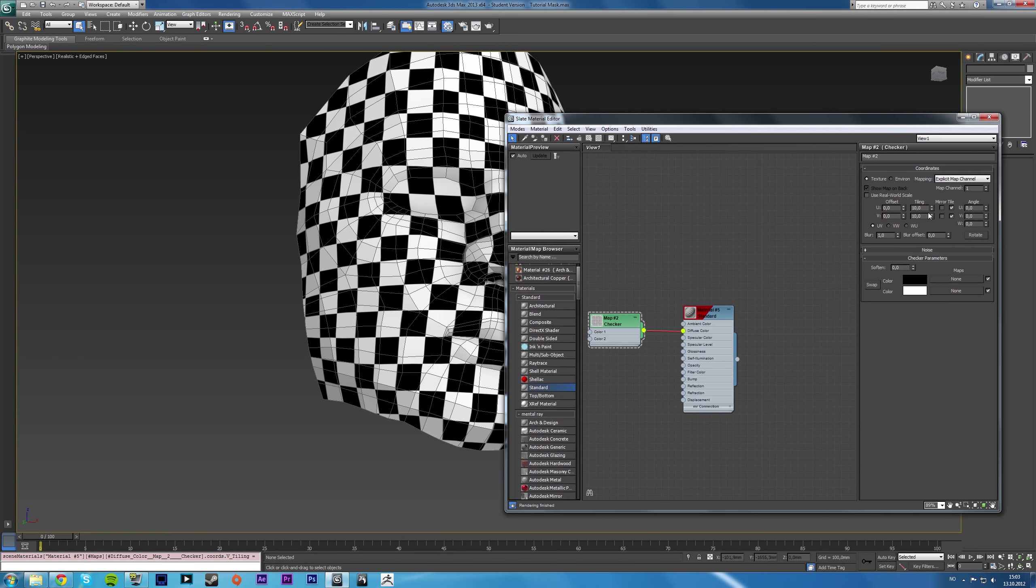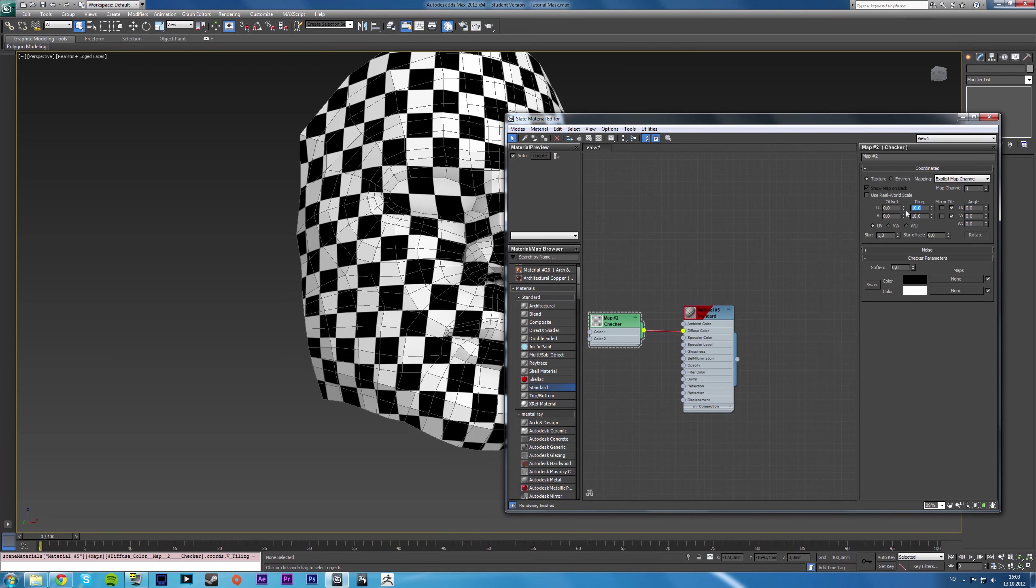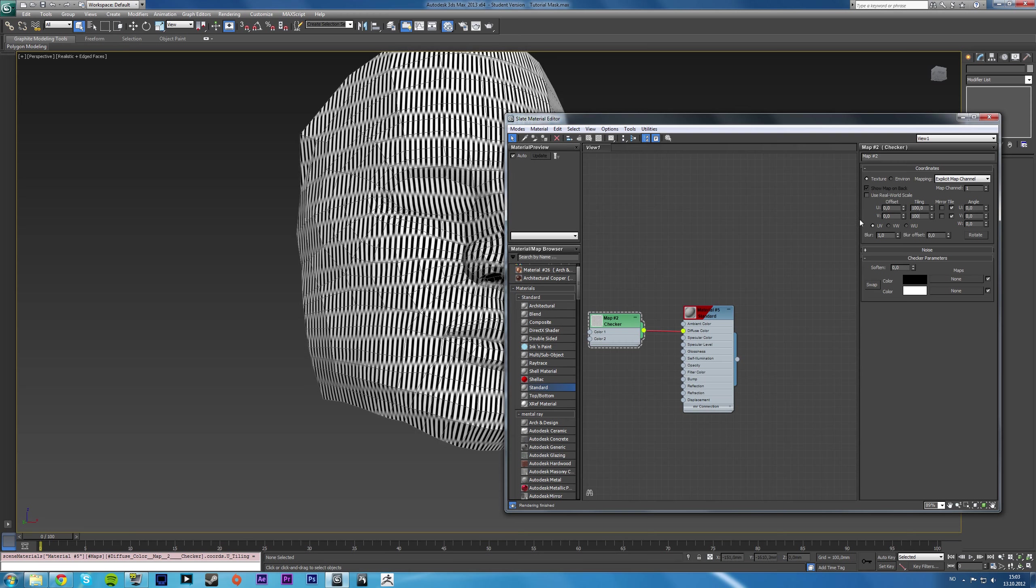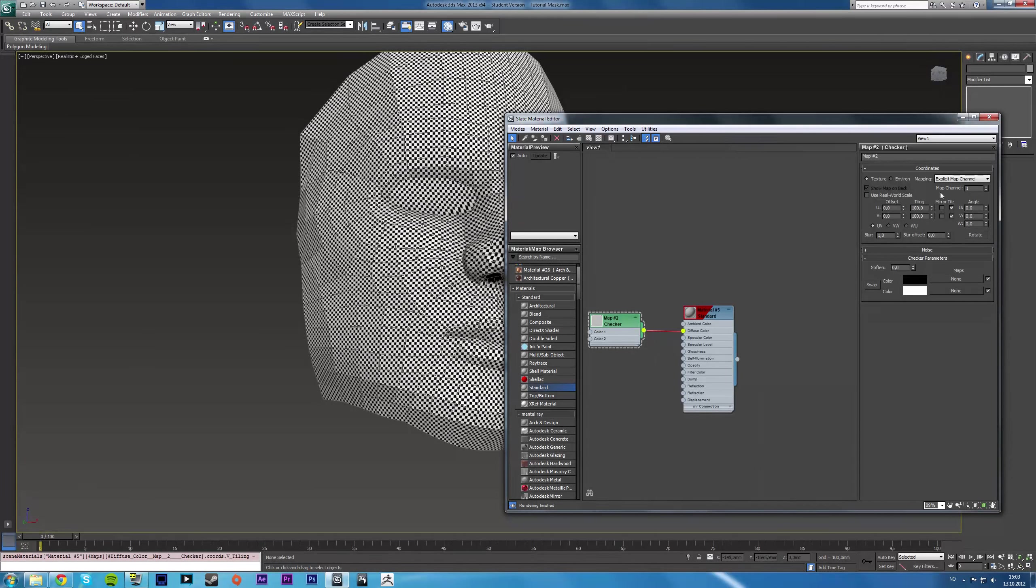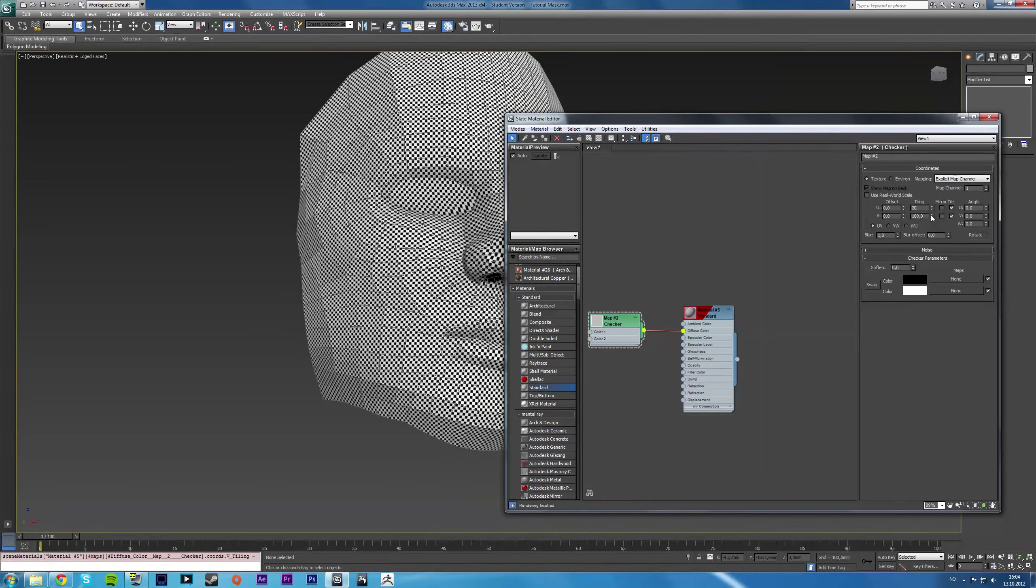And it gets compressed quite a bit. You can avoid that by tweaking it manually. 100 is a little too much. Set it to 20.